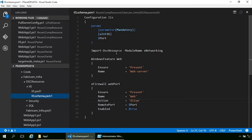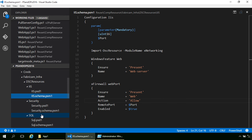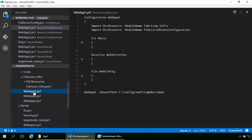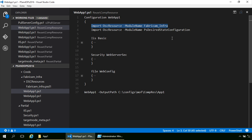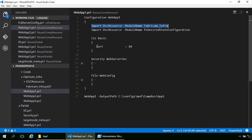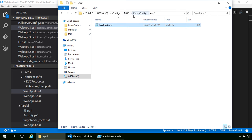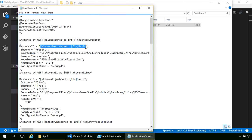I have resources for IIS, Security, and SQL. The difference you'll see is that I import the new module and then use it just like composite configurations - so IIS basic, pass in the port, and I'm good to go. When you compile these, they look practically identical. The composite resource names get squished together the same way - the composite resource name combined with how it was used in the configuration - so you can uniquely identify them.